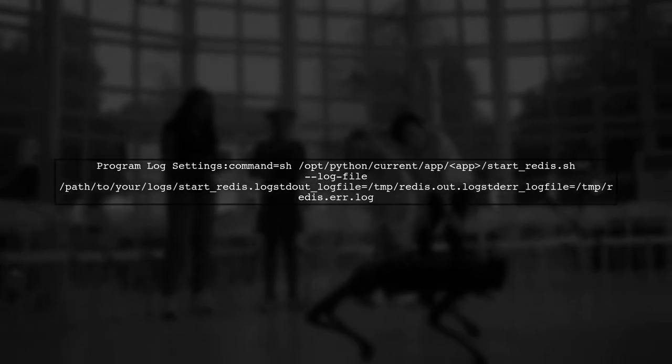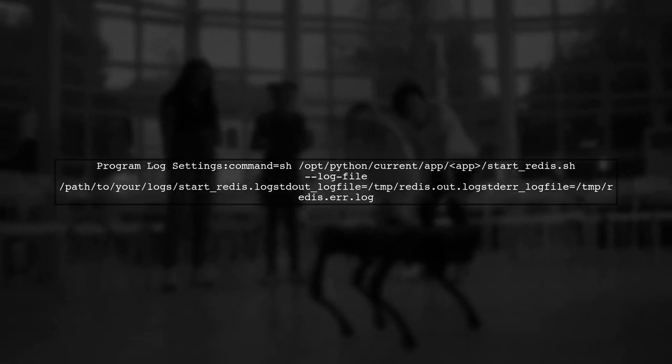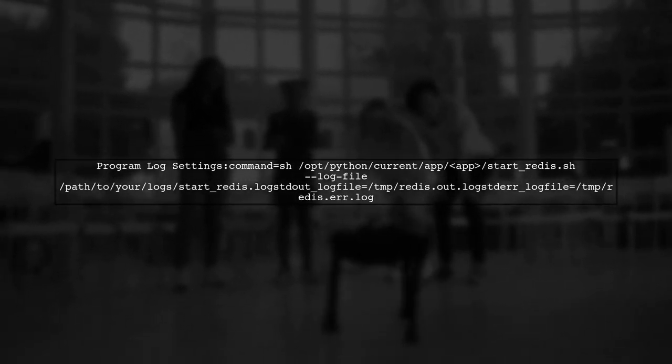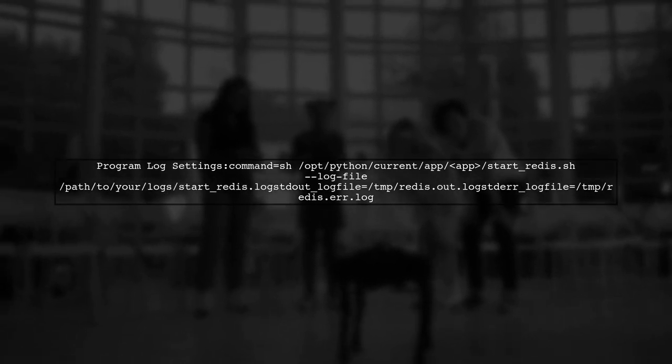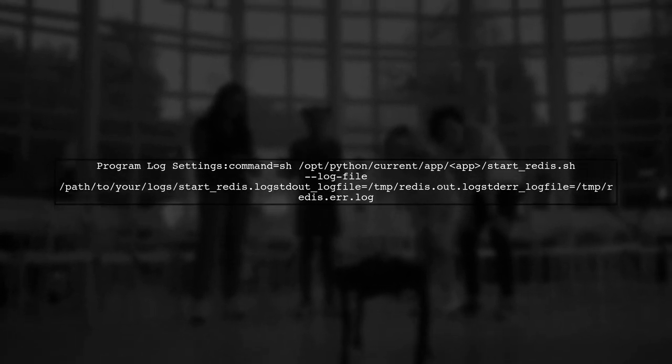For each program in your Supervisor config, add specific log error settings to capture standard out and standard error.